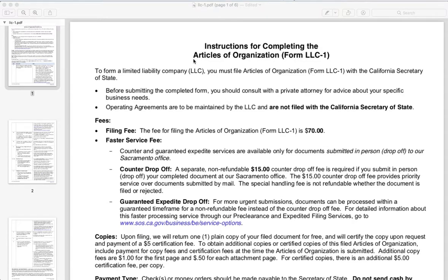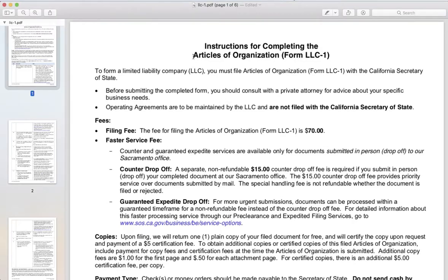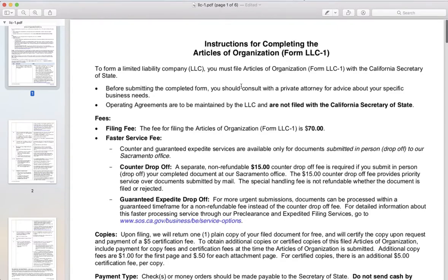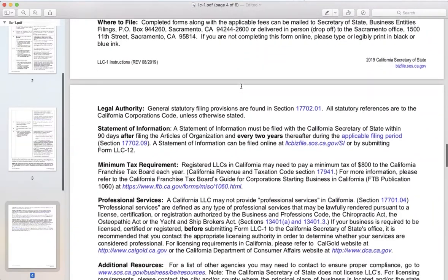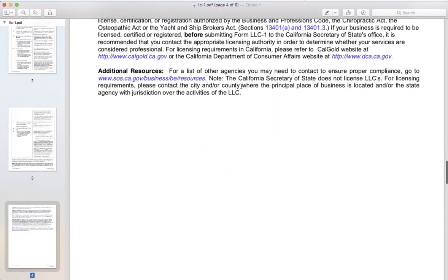Hey everyone, so today we're going to show you how to fill out your Articles of Organization, or your Form LLC 1, to get your LLC registered with the State of California. You should go ahead and read the entire document just to make sure your company qualifies to be an LLC, you understand what you're filling out, and the fees that are associated with this. You can go ahead and read these first five or six pages here.